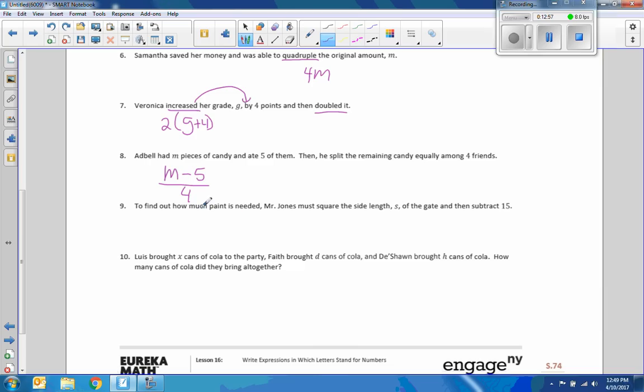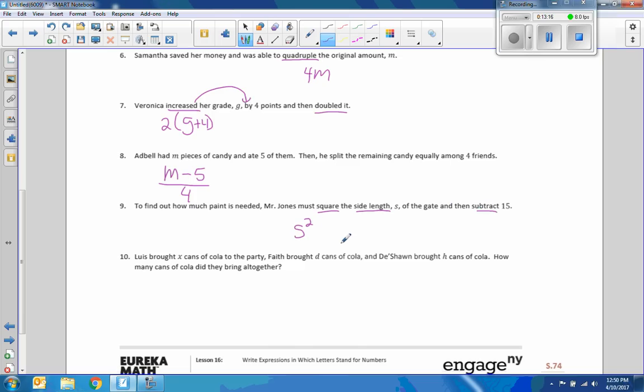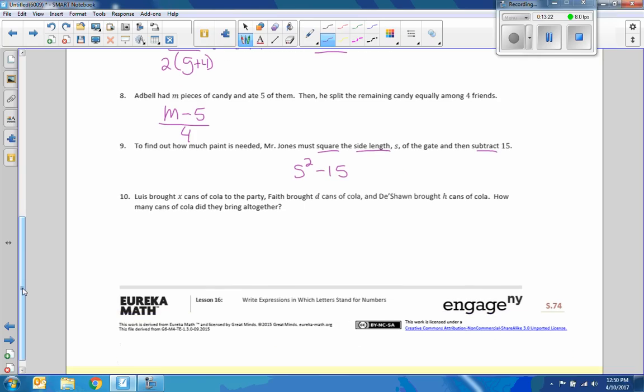To find out how much paint is needed, Mr. Jones must square side lengths S and then subtract 15. No parentheses needed there. PEMDAS says to use exponents first and then subtract 15.